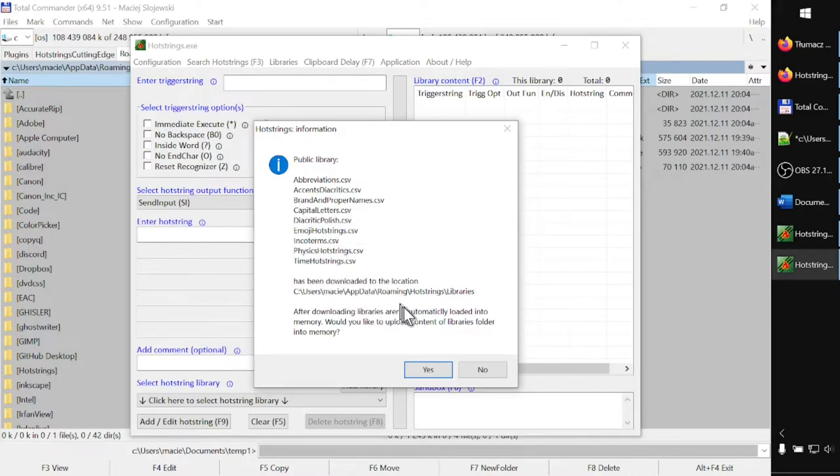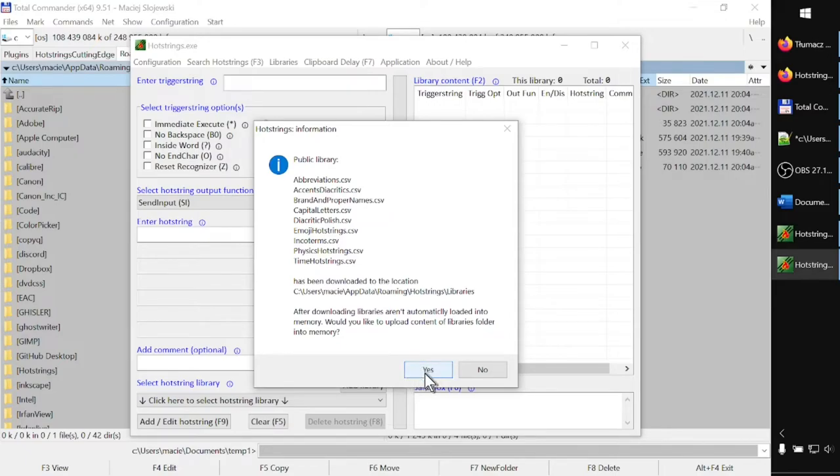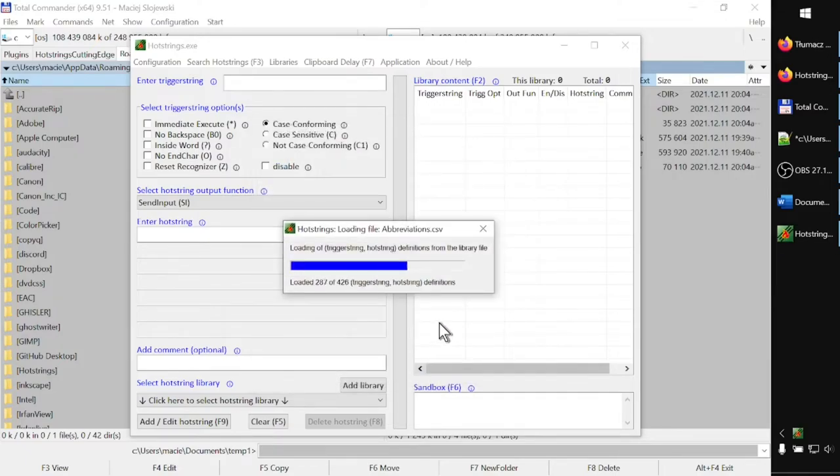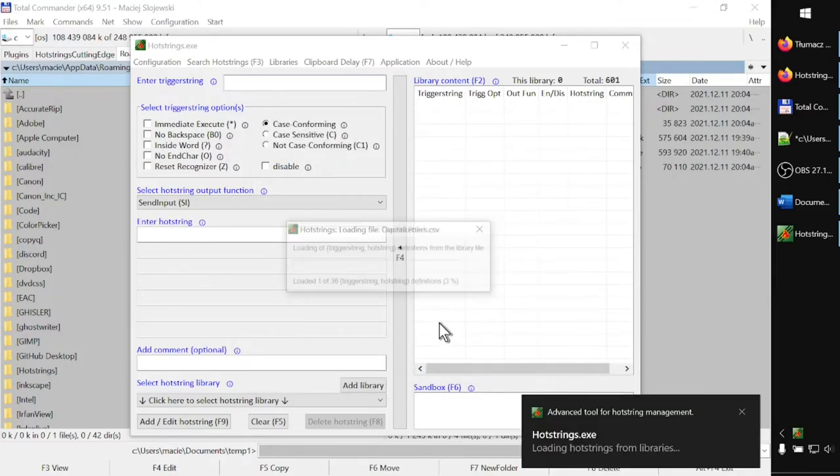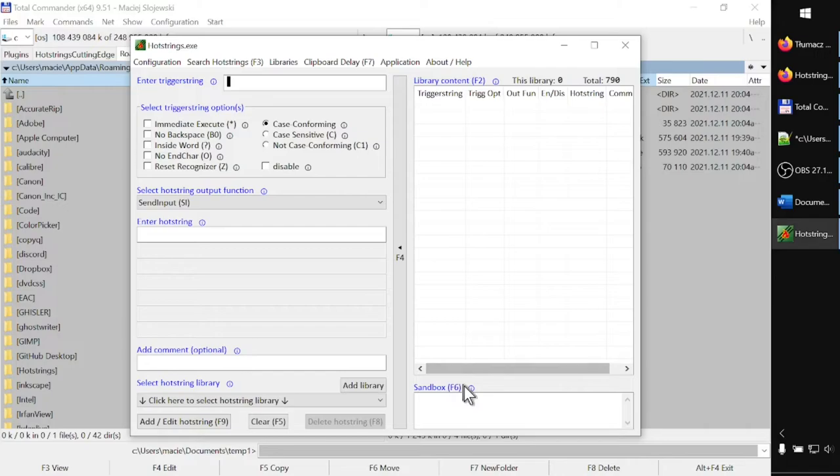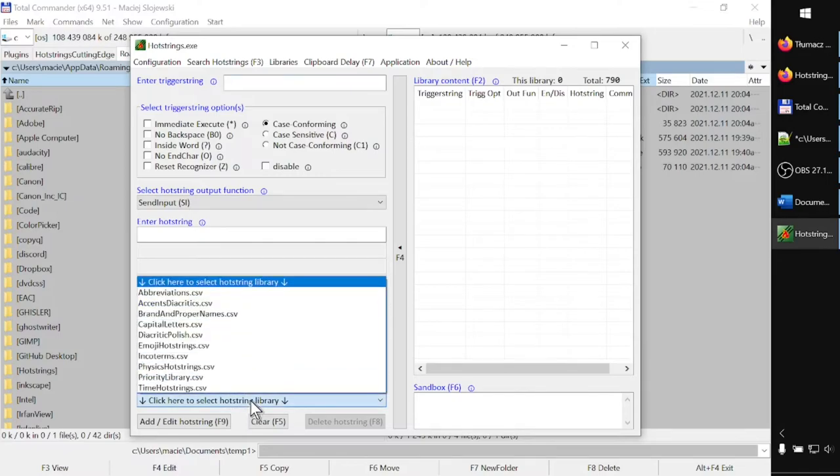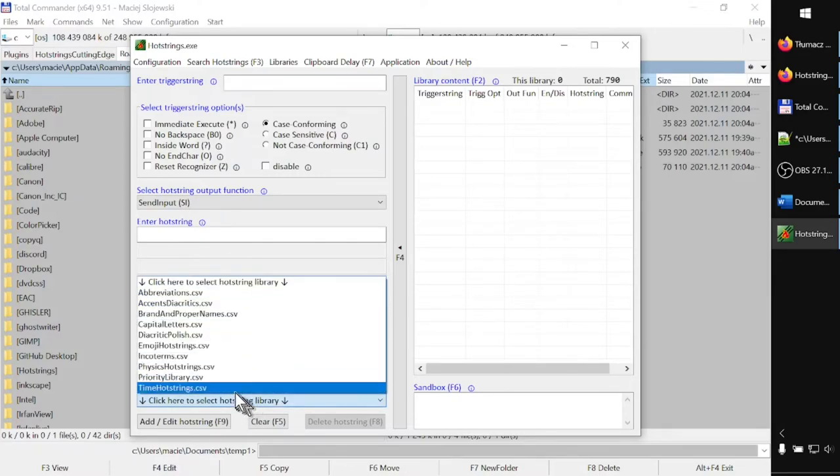Next, I get a small window informing me that public libraries and the whole list of them have been downloaded to the specified location. Would you like to upload content of the libraries folder into memory? Yes, of course. I press yes, and again information about loading hot strings from libraries was displayed in the bottom right corner of the screen.